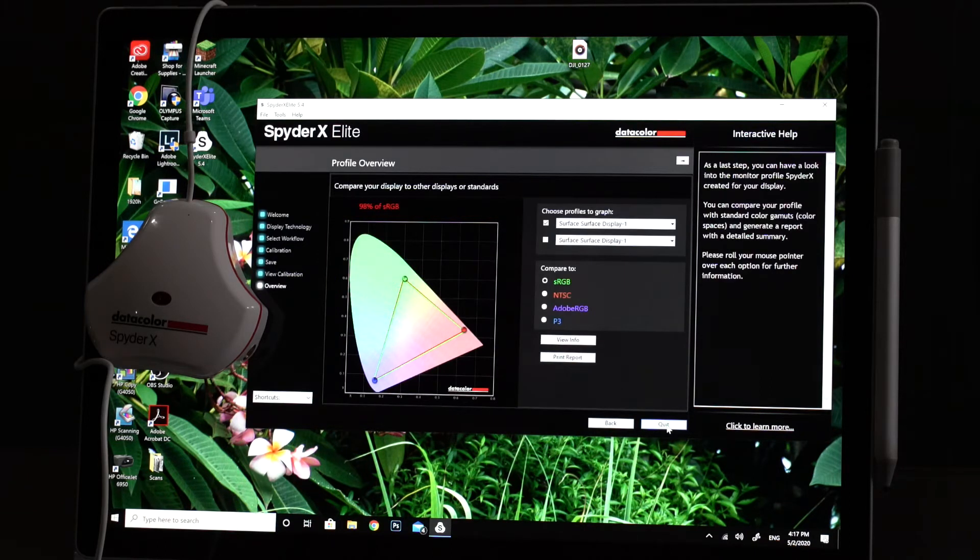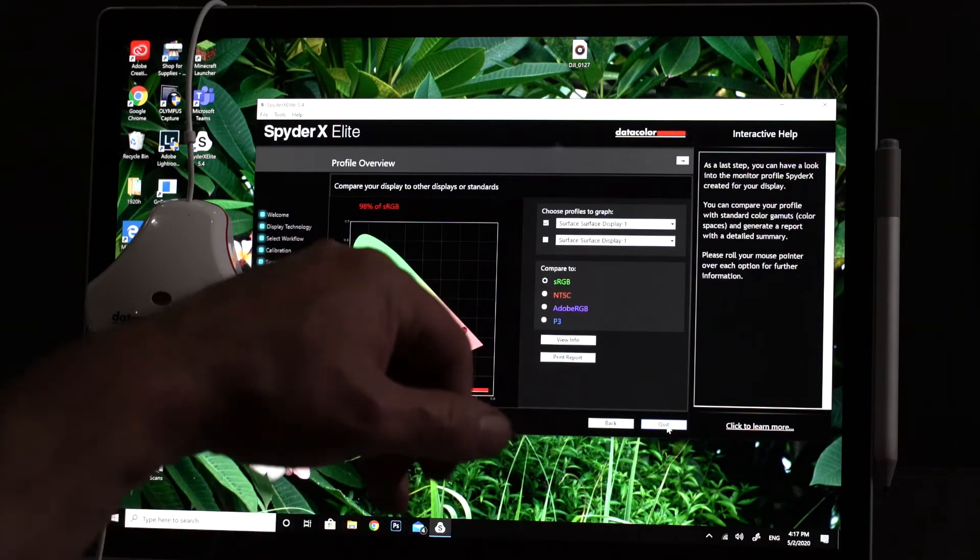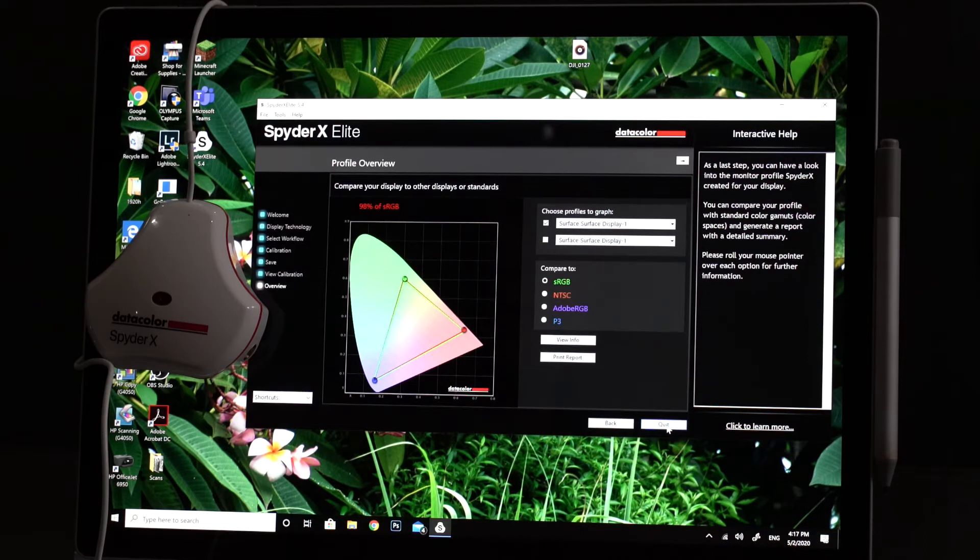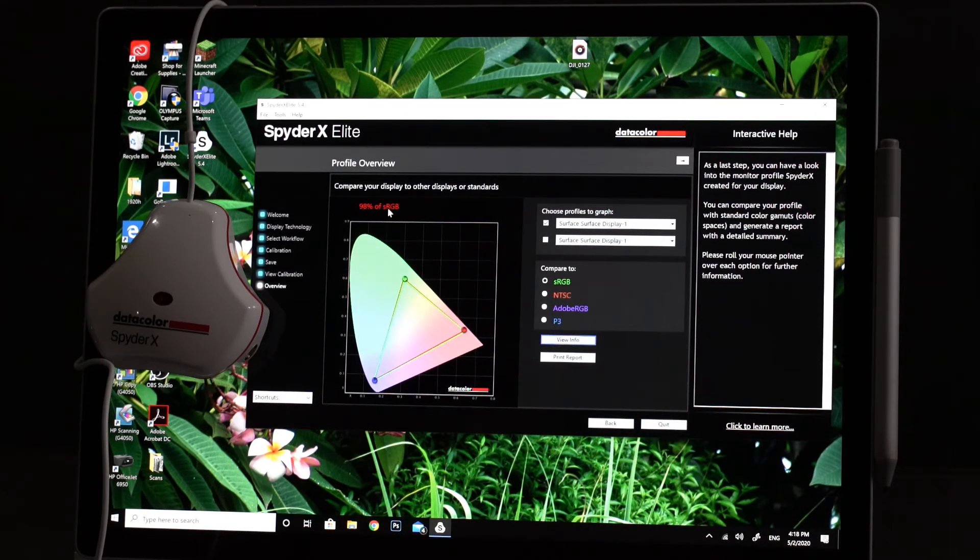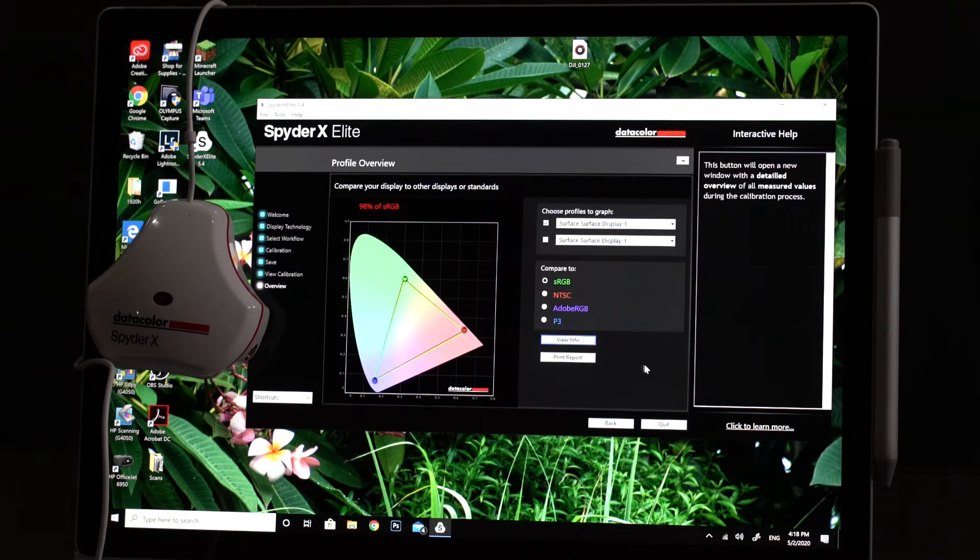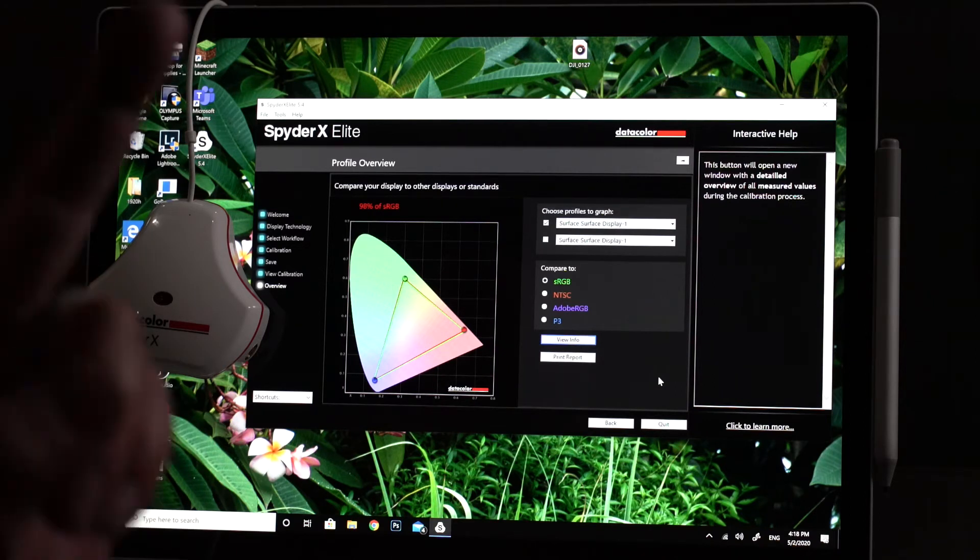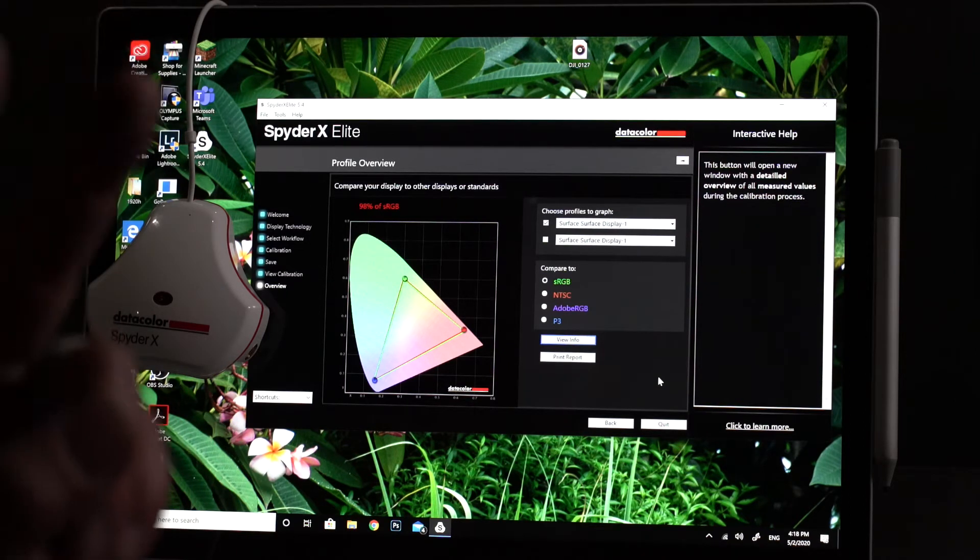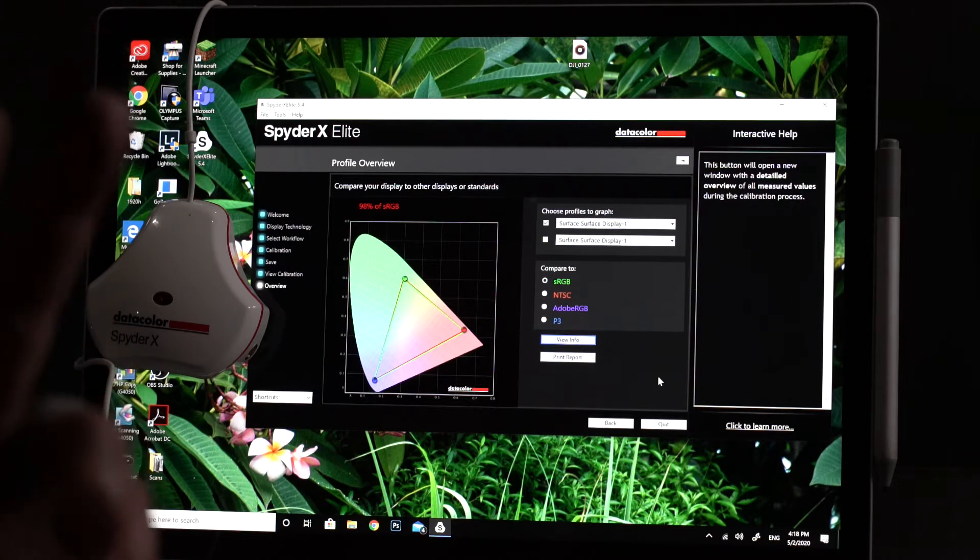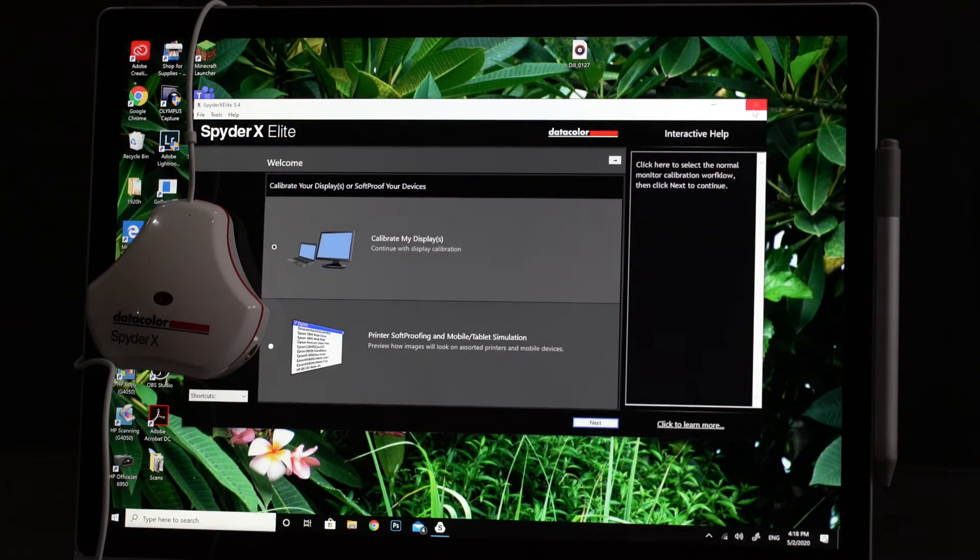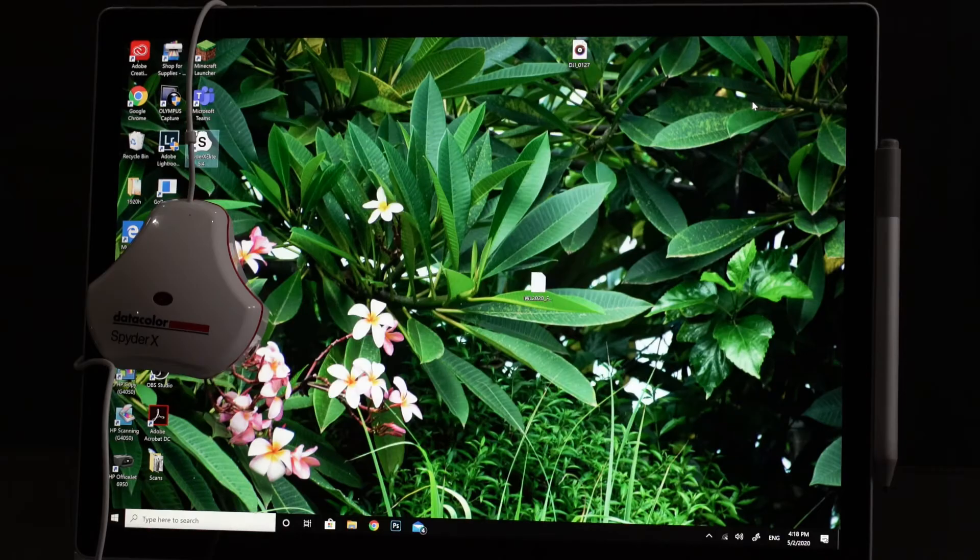Then we can switch between uncalibrated and calibrated and hit next. And then that shows us exactly where we are as far as how sRGB goes. There, 98% of sRGB. So yeah, that was fast. That was a two minute calibration. That's it. That is insanely fast.